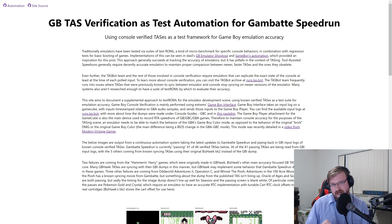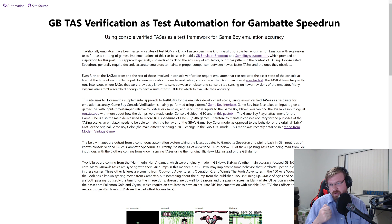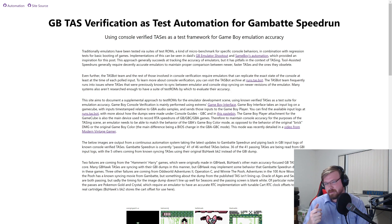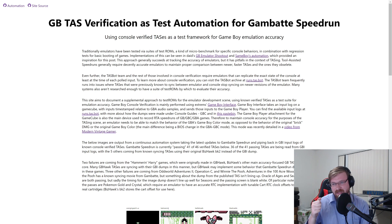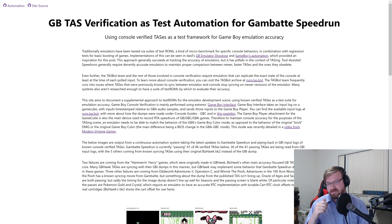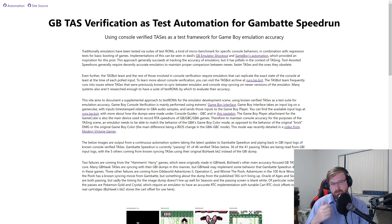It is extremely important for an emulator to accurately portray the behavior of not just an original Game Boy or Game Boy Color, but instead the Game Boy Advance's Game Boy Color mode, because the Game Boy Player is a Game Boy Advance. It has the actual hardware of a Game Boy Advance inside it, and the main difference between the Game Boy Advance's Game Boy Color mode and the original Game Boy Color is a BIOS change in the boot-up BIOS of the Game Boy Advance Game Boy Color.